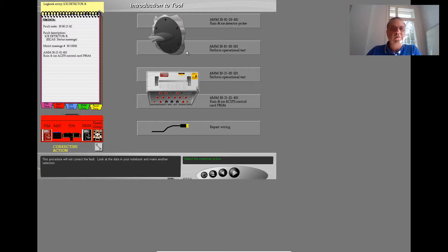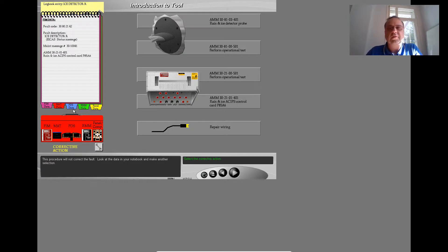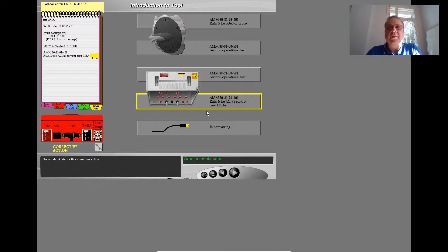This procedure will not correct the fault. Look at the data in your notebook and make another selection. The notebook shows this corrective action — this procedure will not correct the fault. Look at the data in your notebook and make another selection. The notebook shows this corrective action.